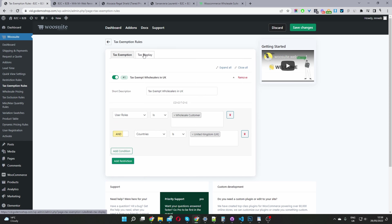We've got an option to control how we display our taxes to different user roles. For example, for our regular retail customers, maybe we want to show the prices including all tax and VAT. And then for our wholesale customers, we want to show the price excluding tax and VAT — so you can tailor the experience based on the different user browsing your site.